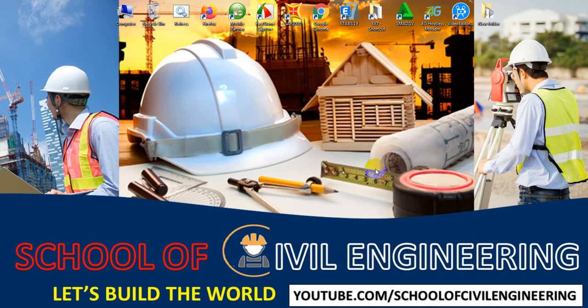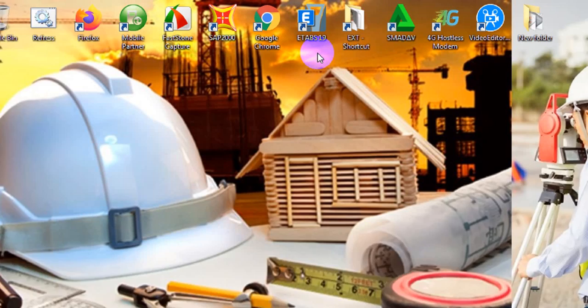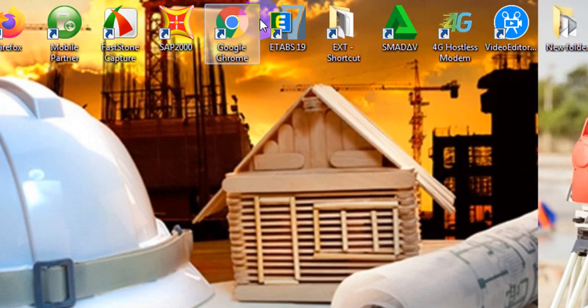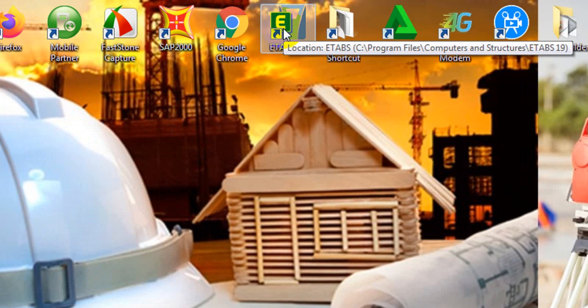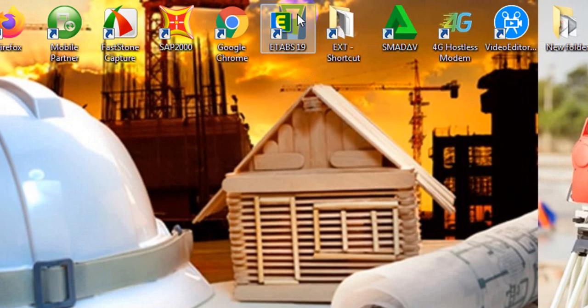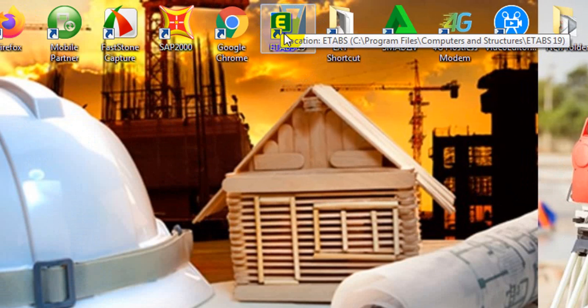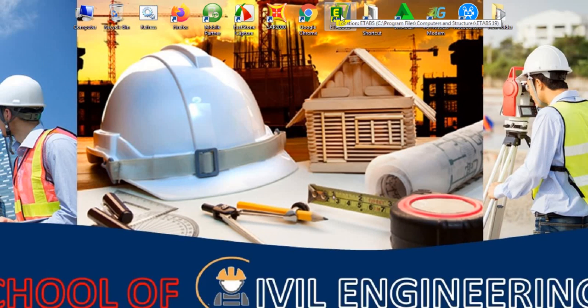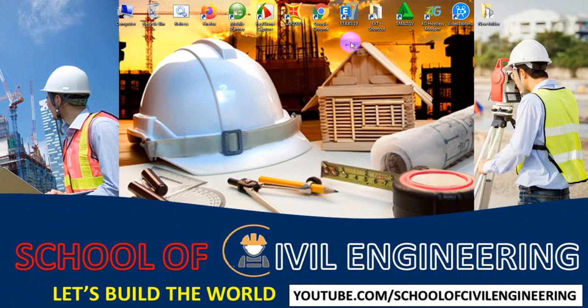Before starting, if you're new to our channel, please don't forget to subscribe and press the bell icon so you get every update first. First of all, I'm opening ETABS - you can see here the icon has changed a little bit. The shape is the same, but they've provided the E in different colors.